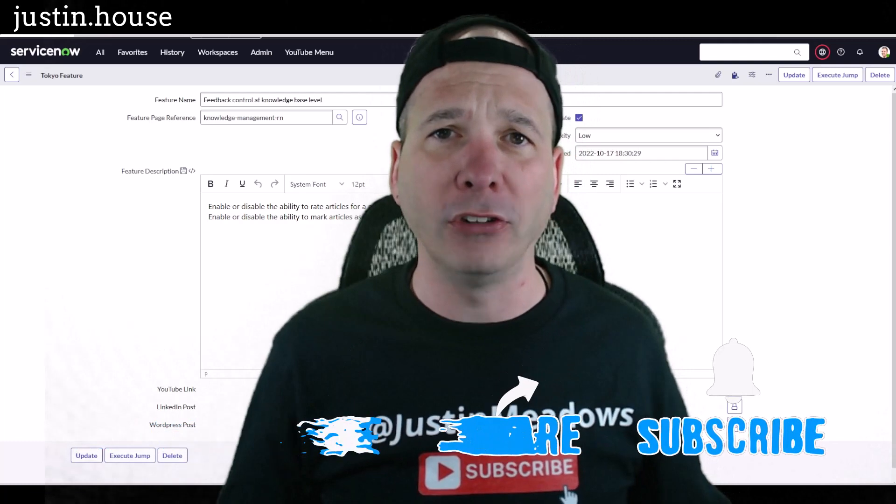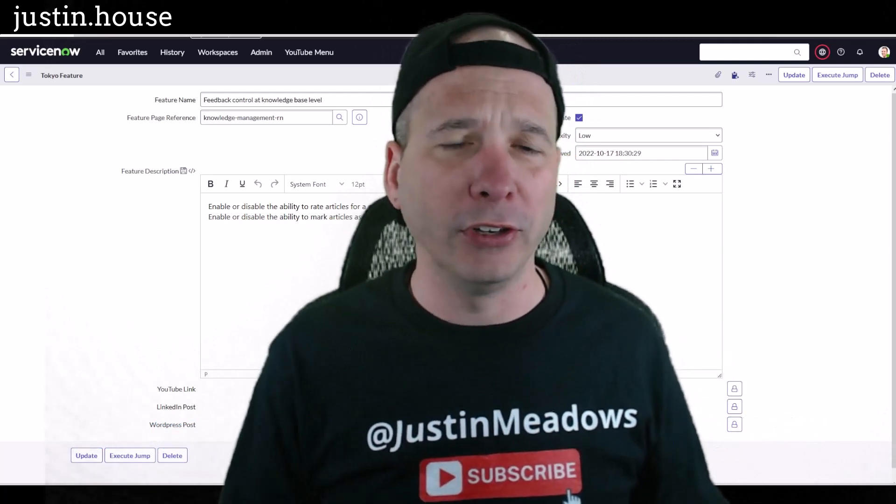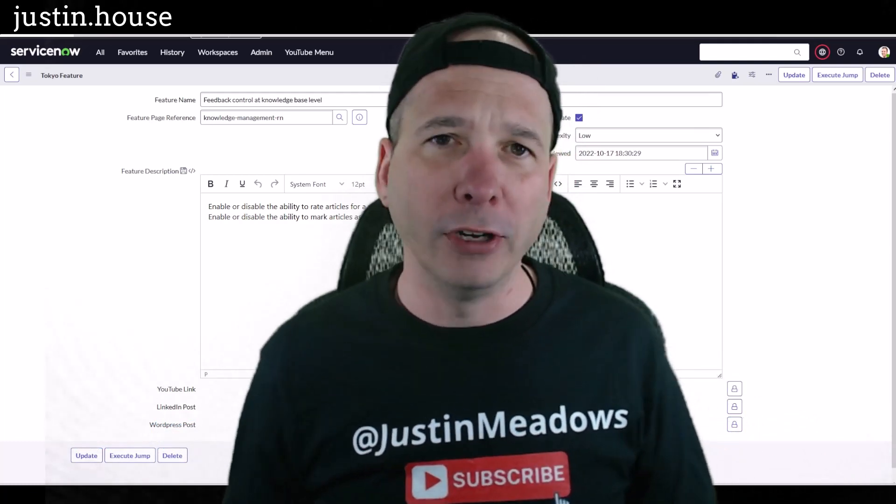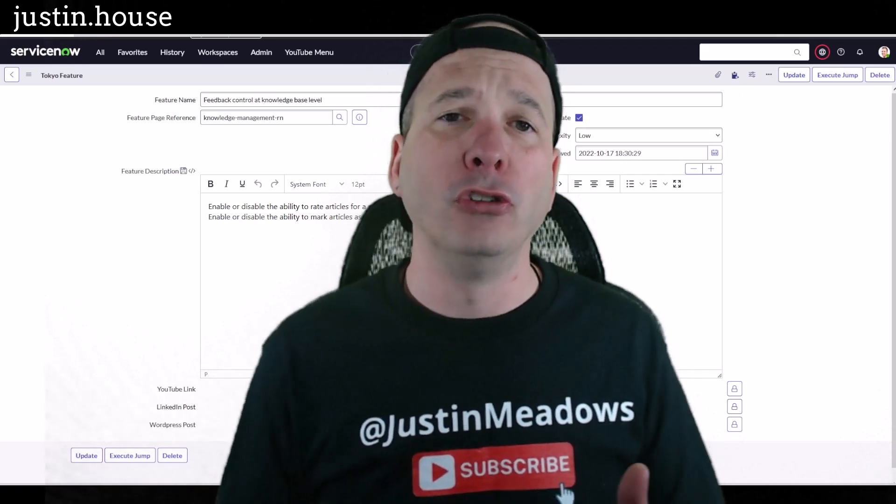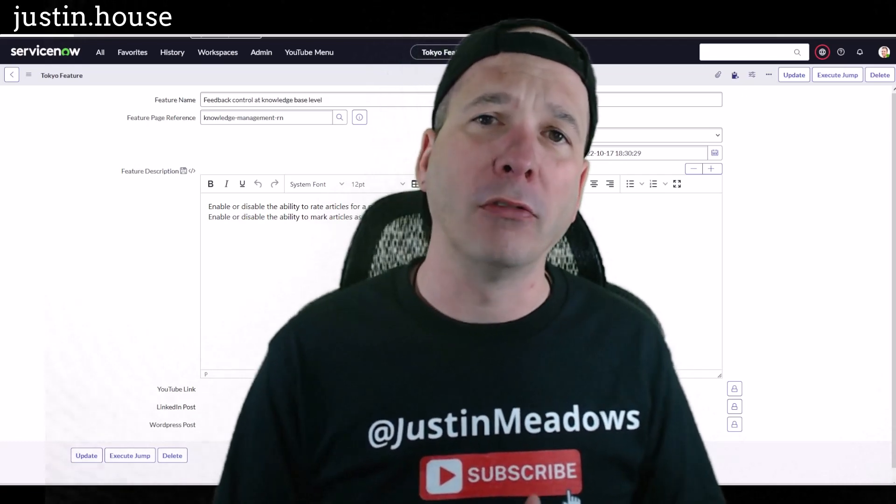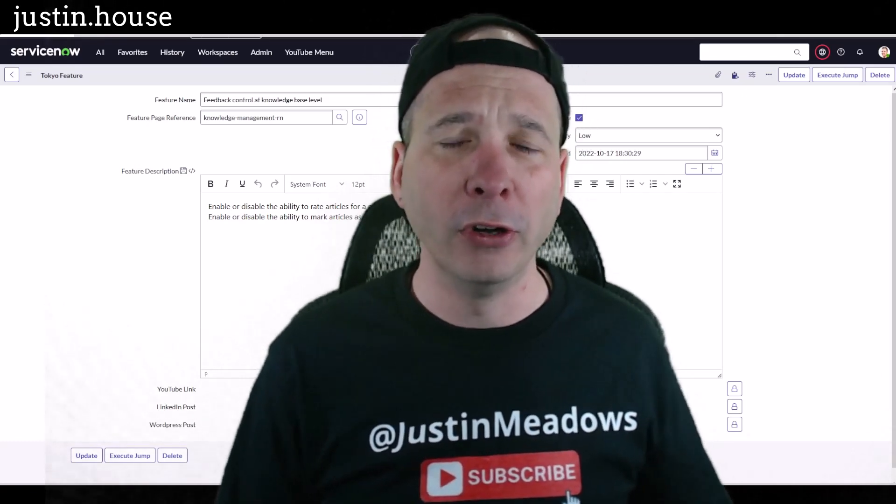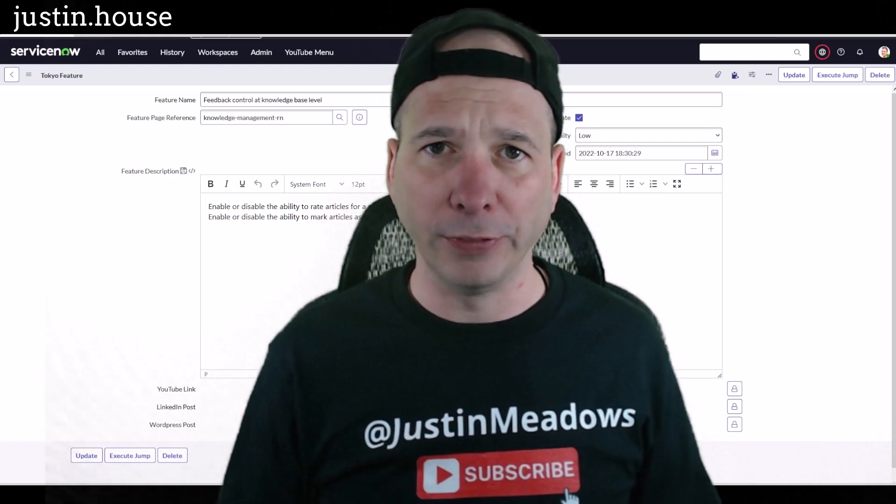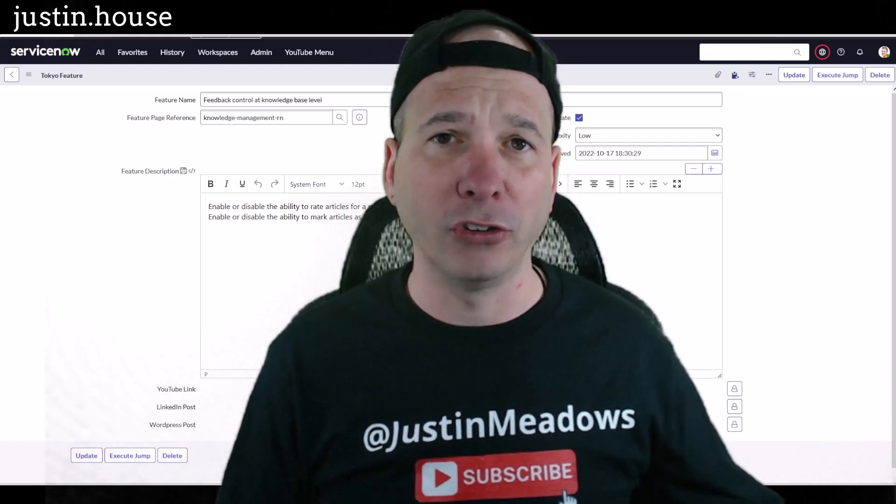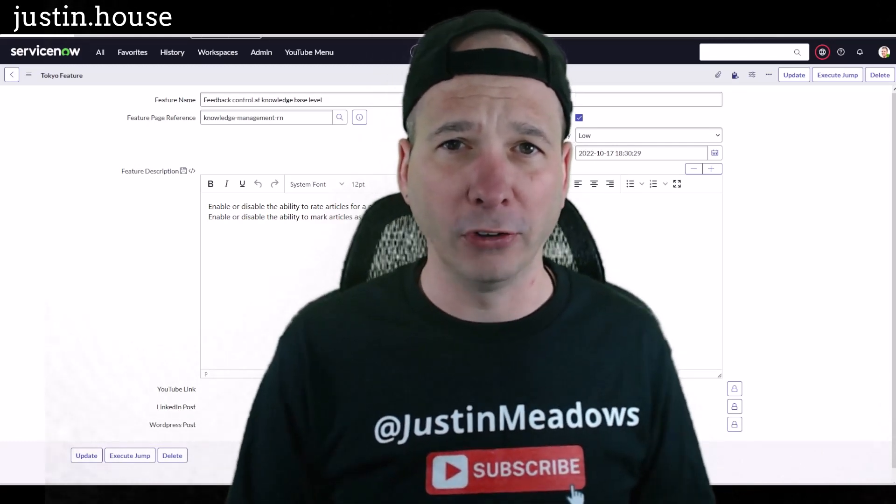Almost every single offering that ServiceNow offers usually has some kind of knowledge component, whether that's internal just to the team that's using the application, external to your users within the organization, or even external to your customers or someone in a portal.